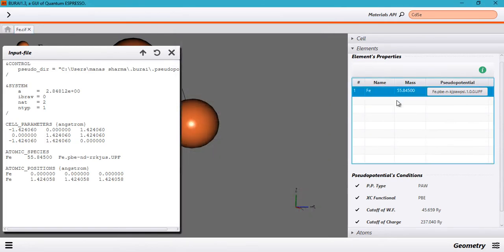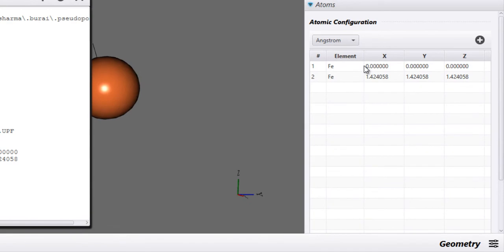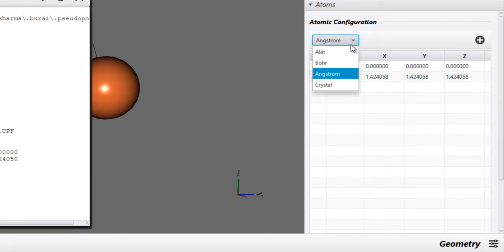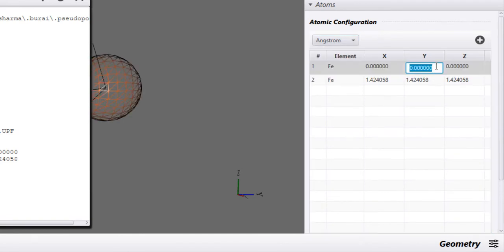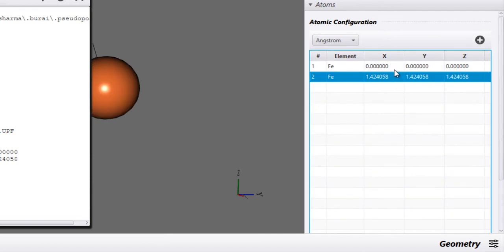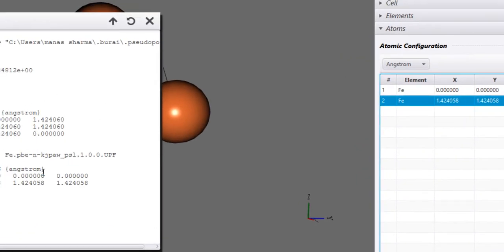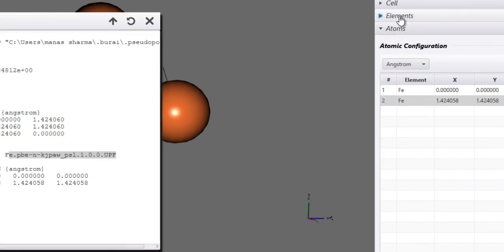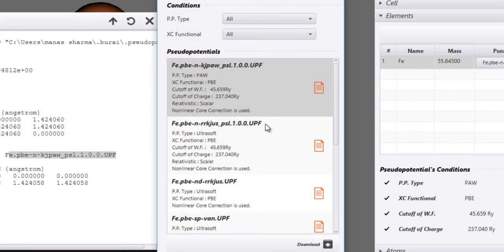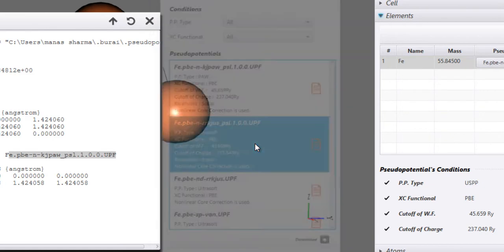Then we have the Atoms tab. This is basically useful for specifying the atomic positions. You can specify the units in which you are going to specify your atomic positions and then edit these values right here. Whatever changes you make here will be reflected in the input file. We changed the pseudopotential so we have those changes here — I'm going to go back and switch back to an ultrasoft pseudopotential.